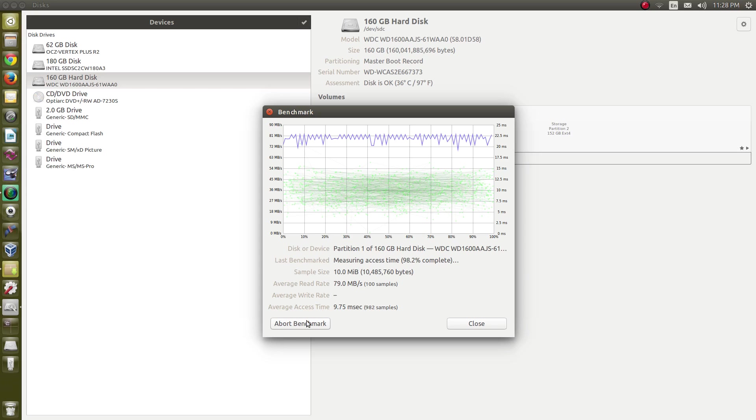In Windows, I guess the corresponding application would be something called disk management. And disk management is okay, but this actually gives you more control. You can do a lot more with it. So there's the benchmark on my drive.